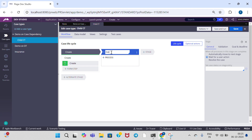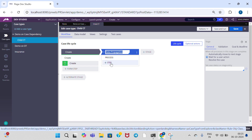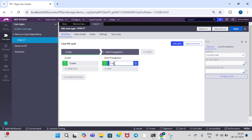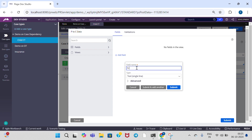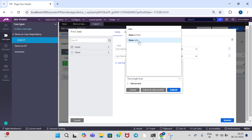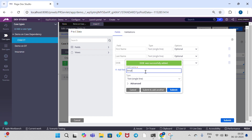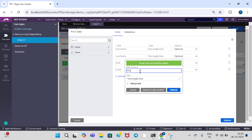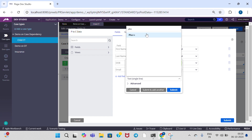Configure view — data propagation. Click and add step: P2C, parent to child data. Add properties — here also add same properties: first name, last name, type is text single only, date of birth, date only, email and phone. Click on submit and save the child case type.